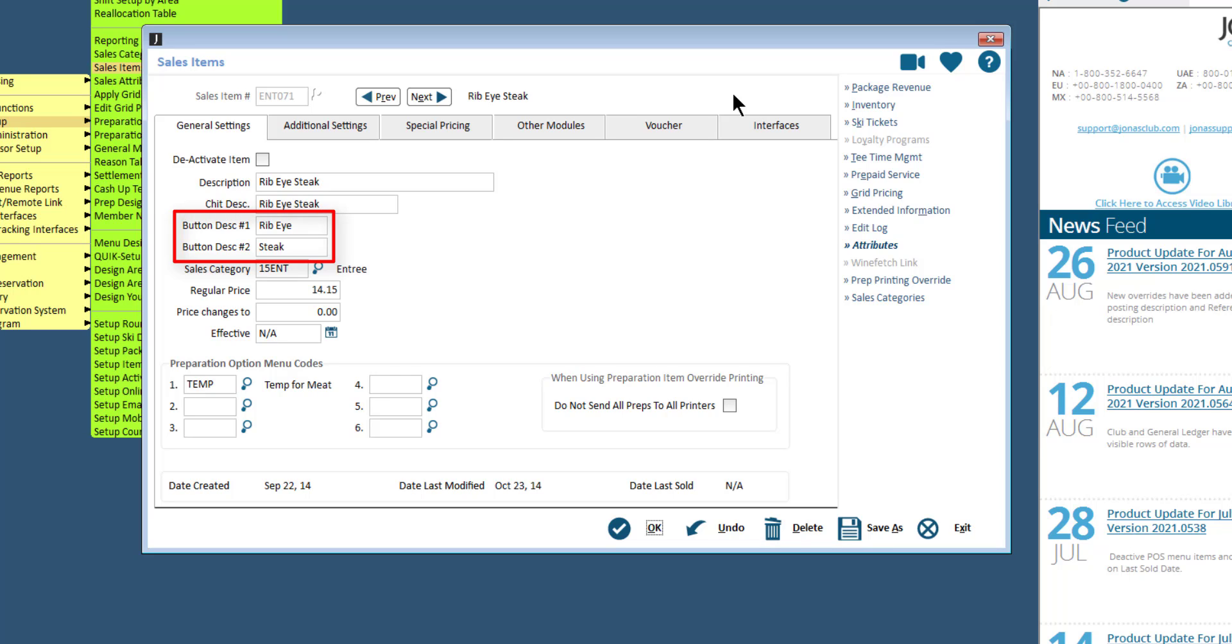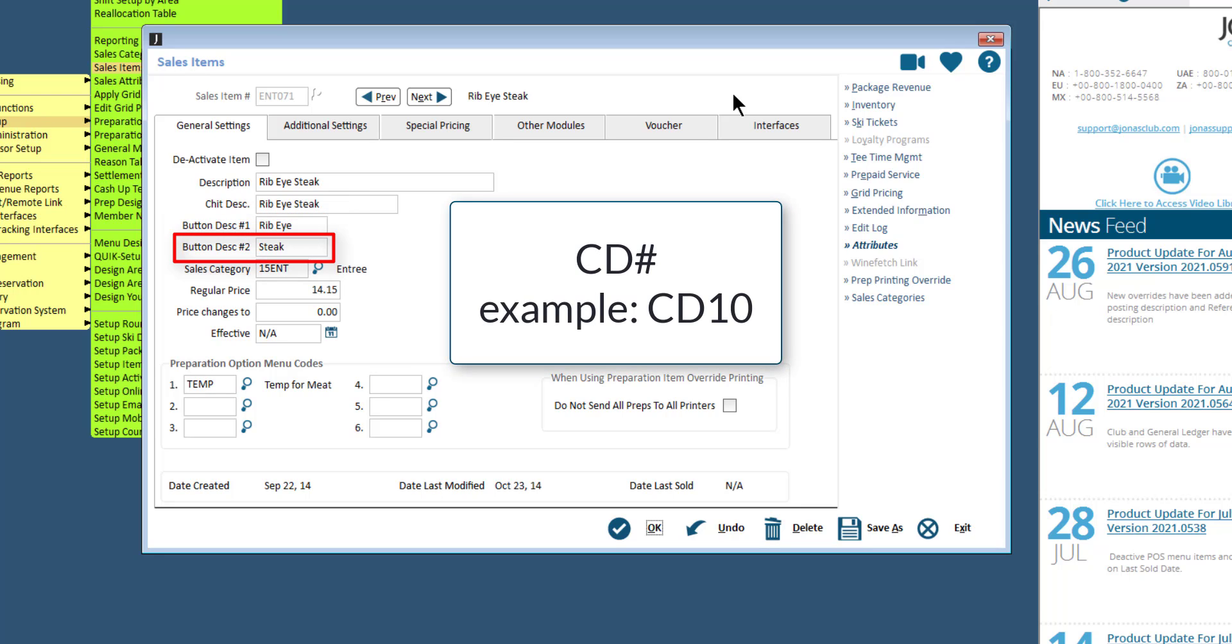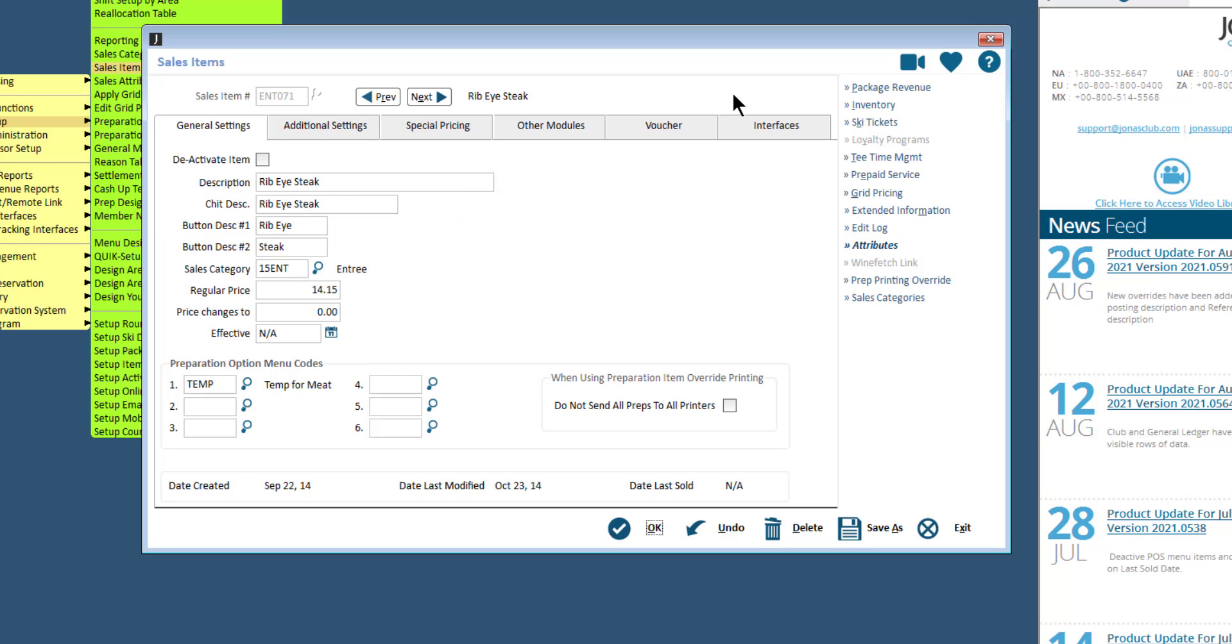Each button allows for two lines of text, so if you cannot fit the item description onto the first button, you can continue it onto the second button. As a tip, if you put CD in the second button description field and then a number, for example CD 10, there will be a countdown function in POS when adding this item.